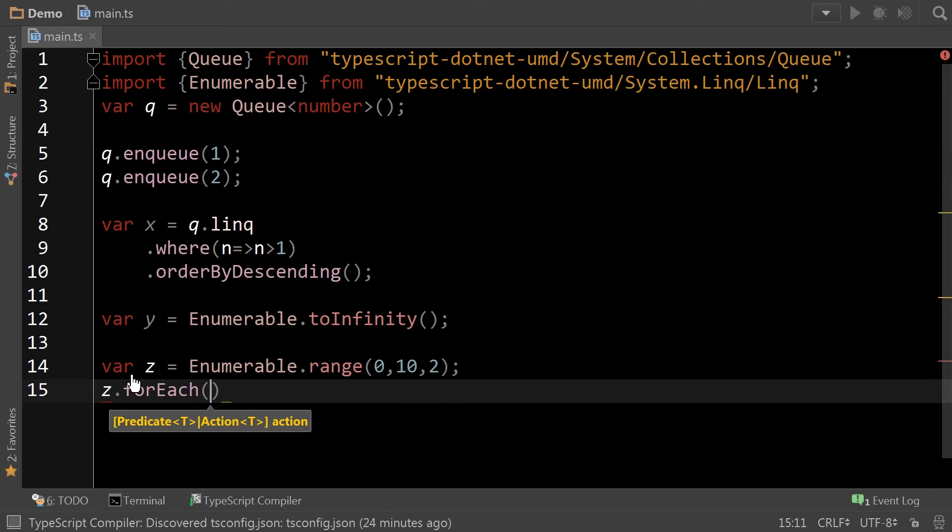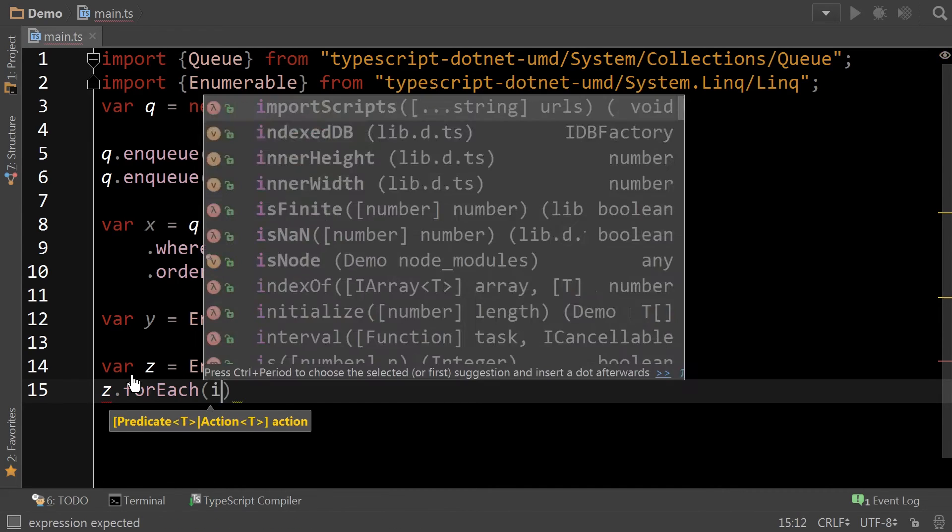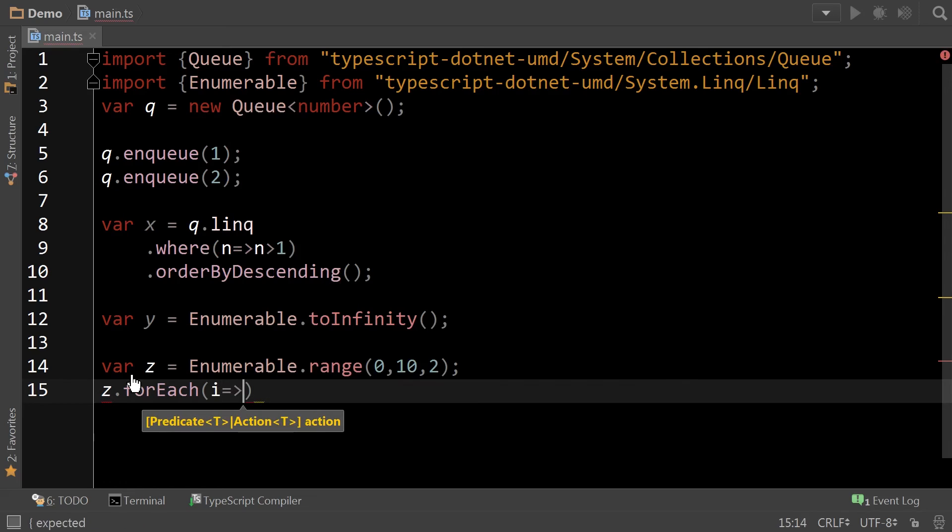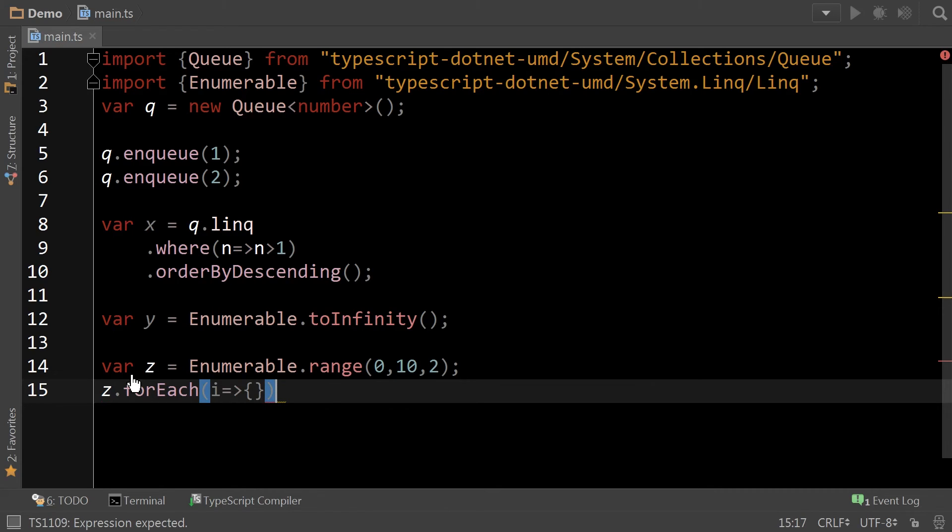Range understands that you have a limited set. So foreach is acceptable. You can do foreach whatever you want to do. Okay, so let's do one more.